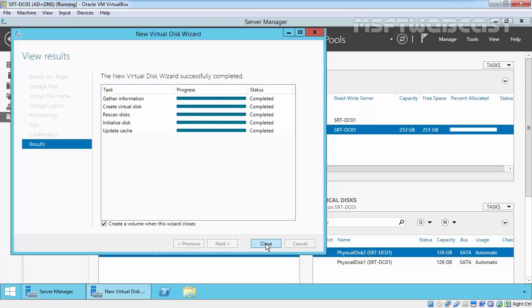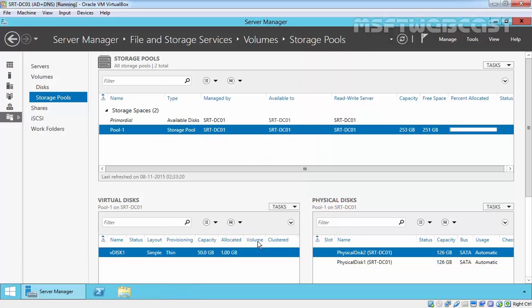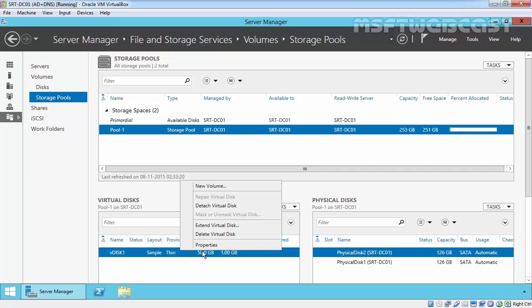View the result. Check the option to create a volume when this wizard closes. Click Close. Now we have virtual disk 1, and let's create a new volume under our virtual disk 1.